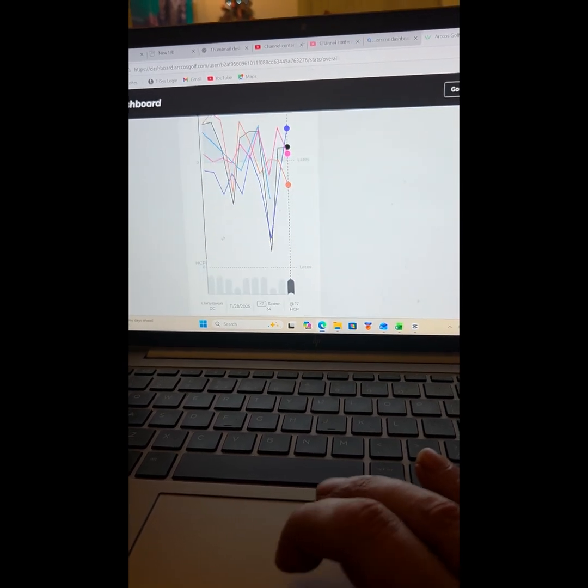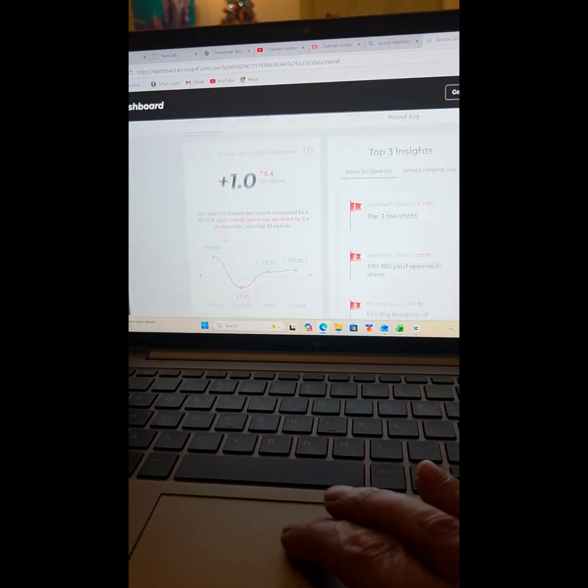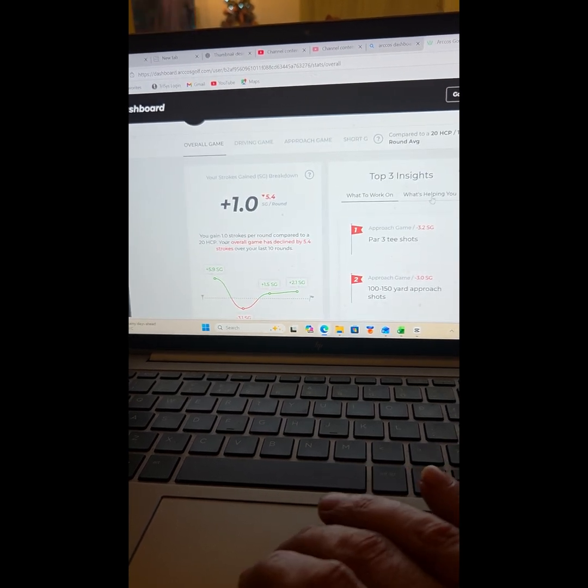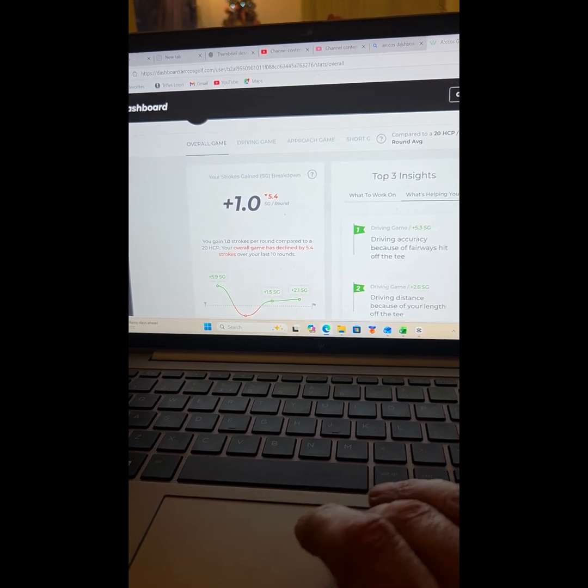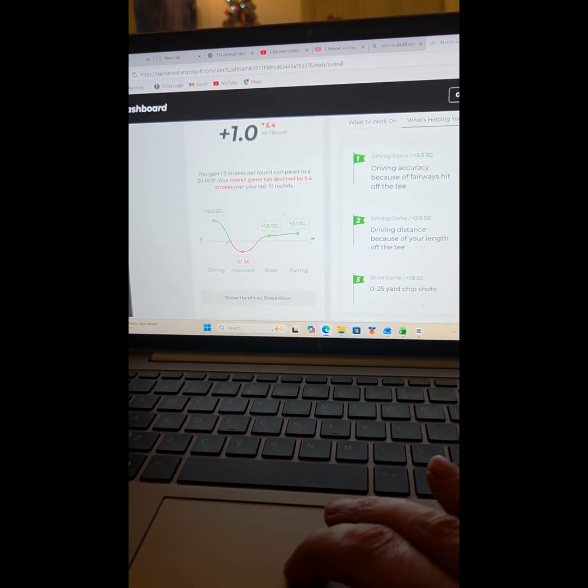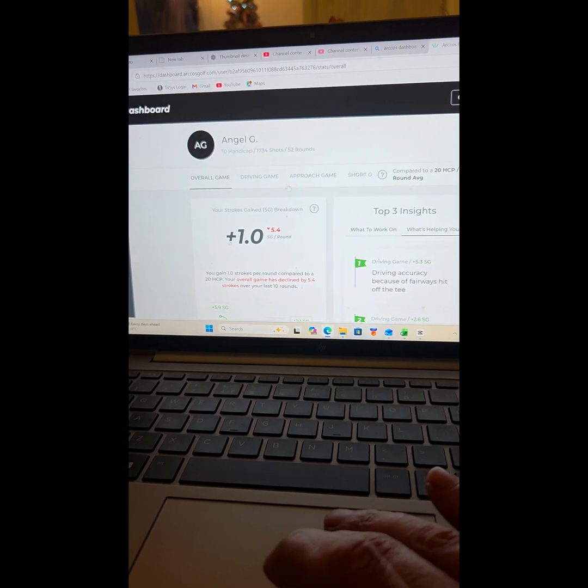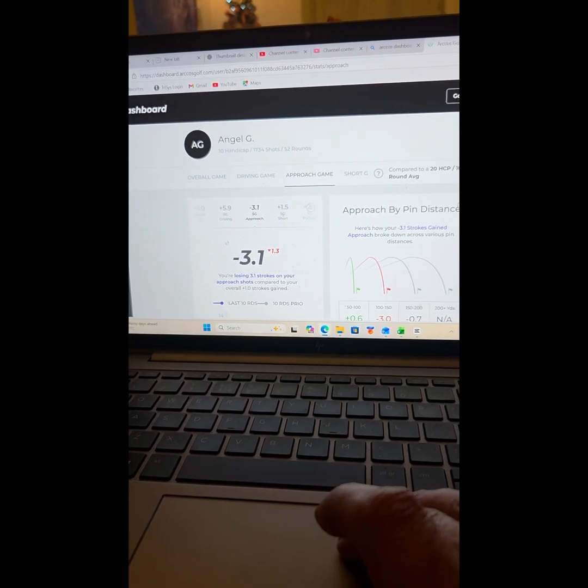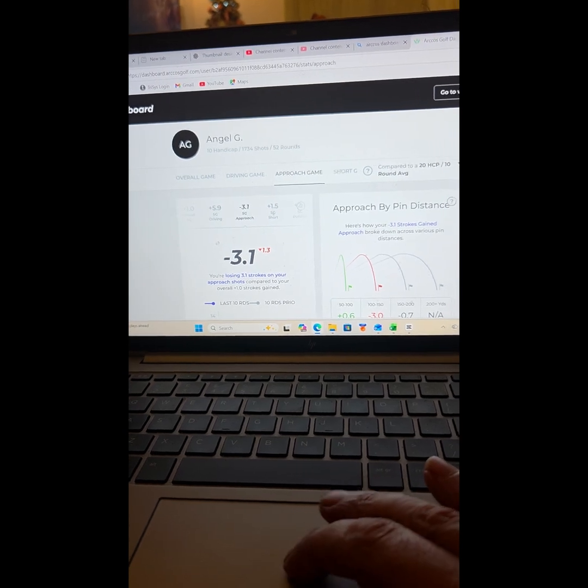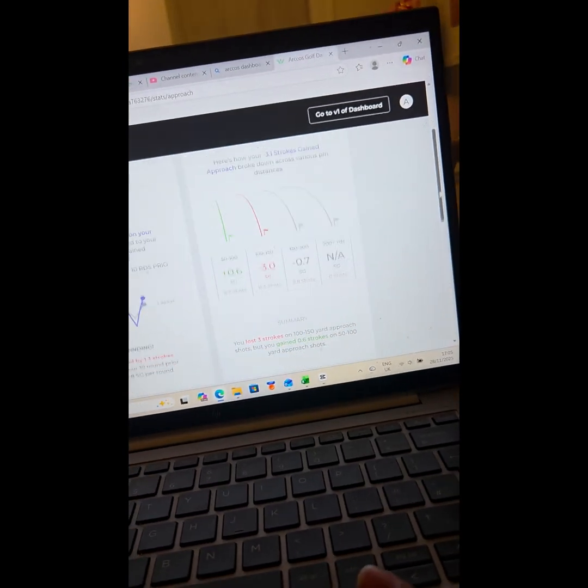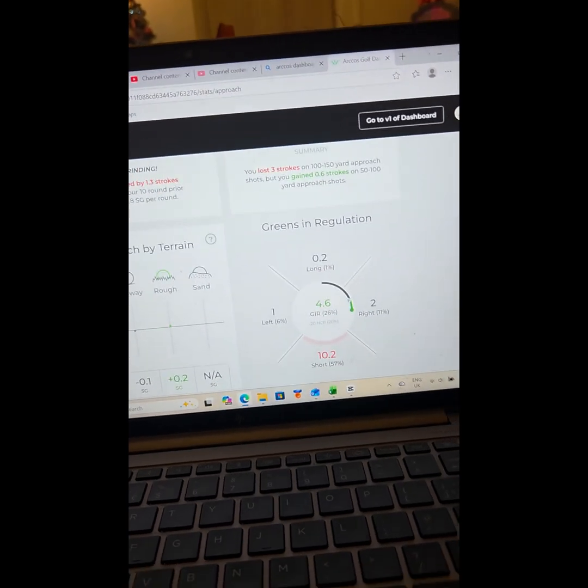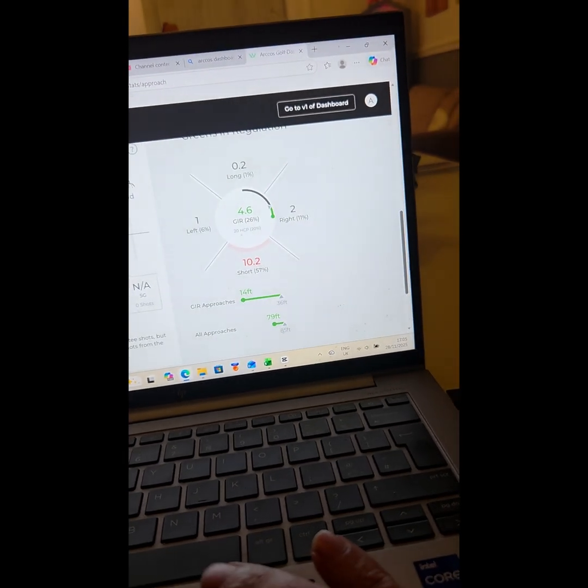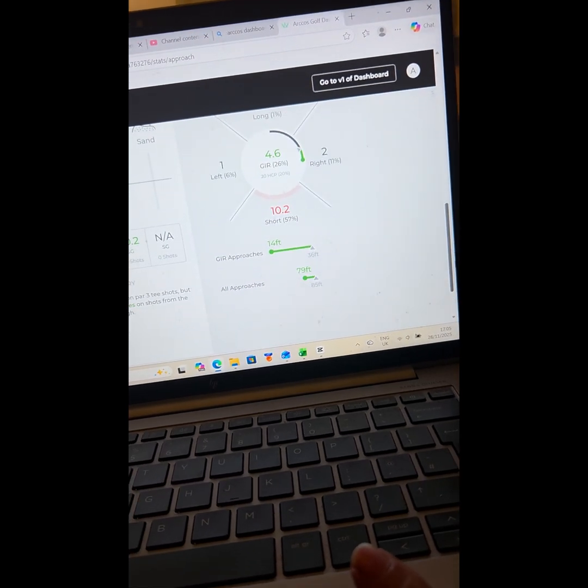You can add that analysis which I showed you in the app, but again what you need to work on, what's helping you - all very similar. So in the approach game here, as you go into each type, you do get just that little bit more detail, or maybe it's easier for me to process on a laptop.